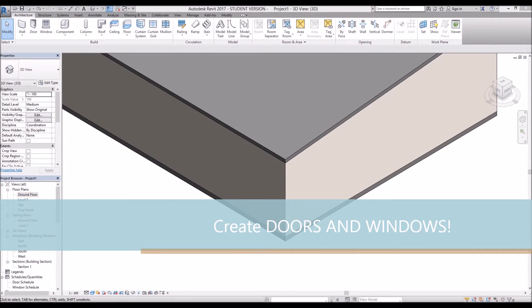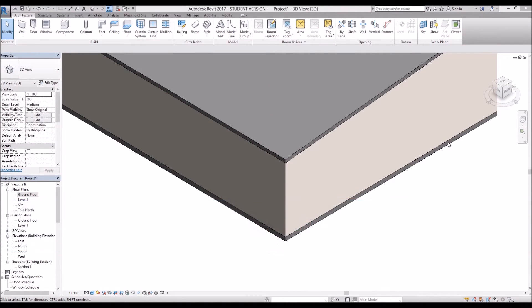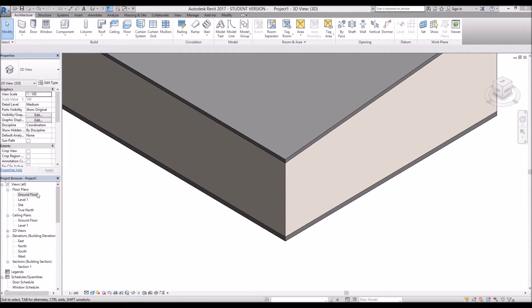Hello everyone, Project Architect here and today I'm going to teach you how to add windows and doors to your walls in Revit. So let's start by going into the ground floor plan.